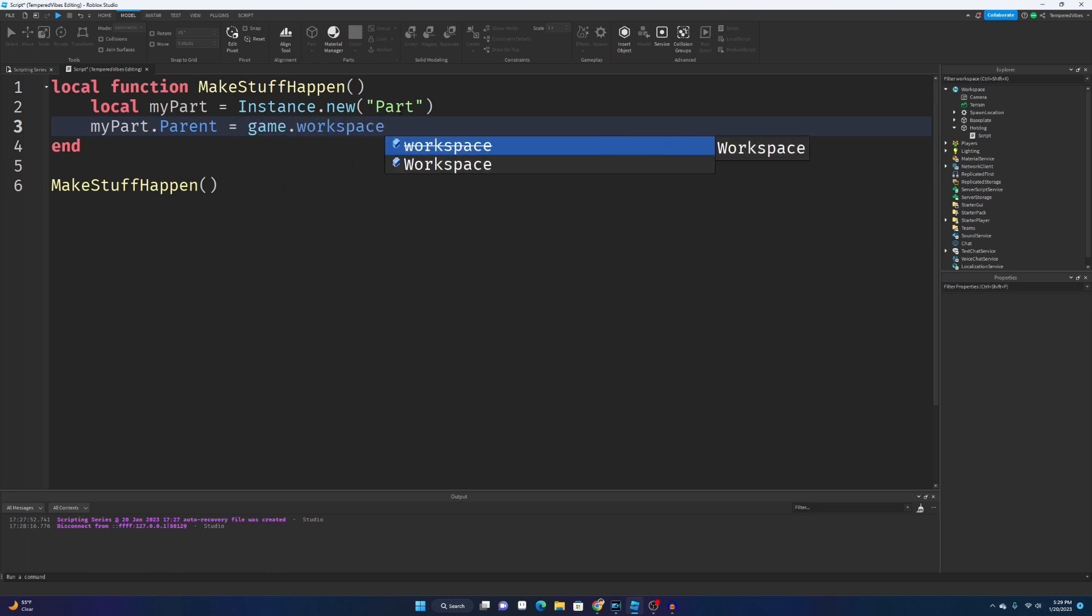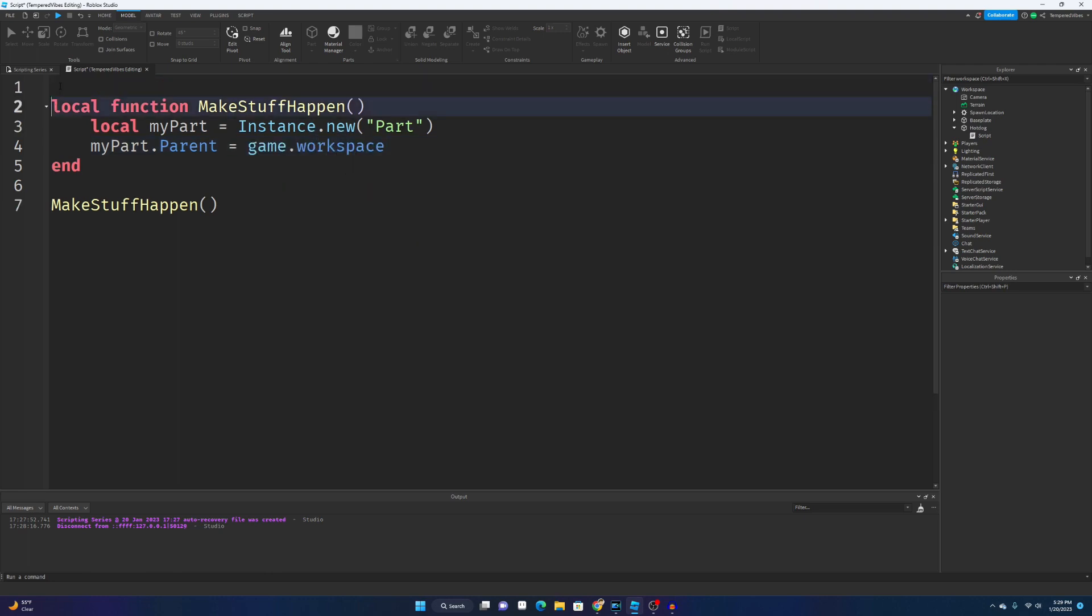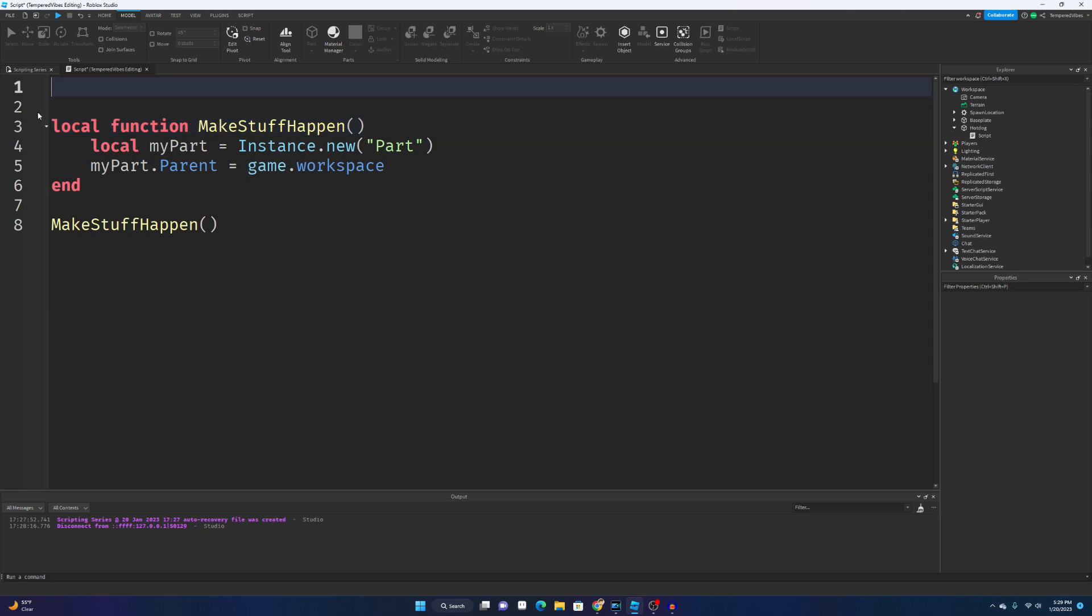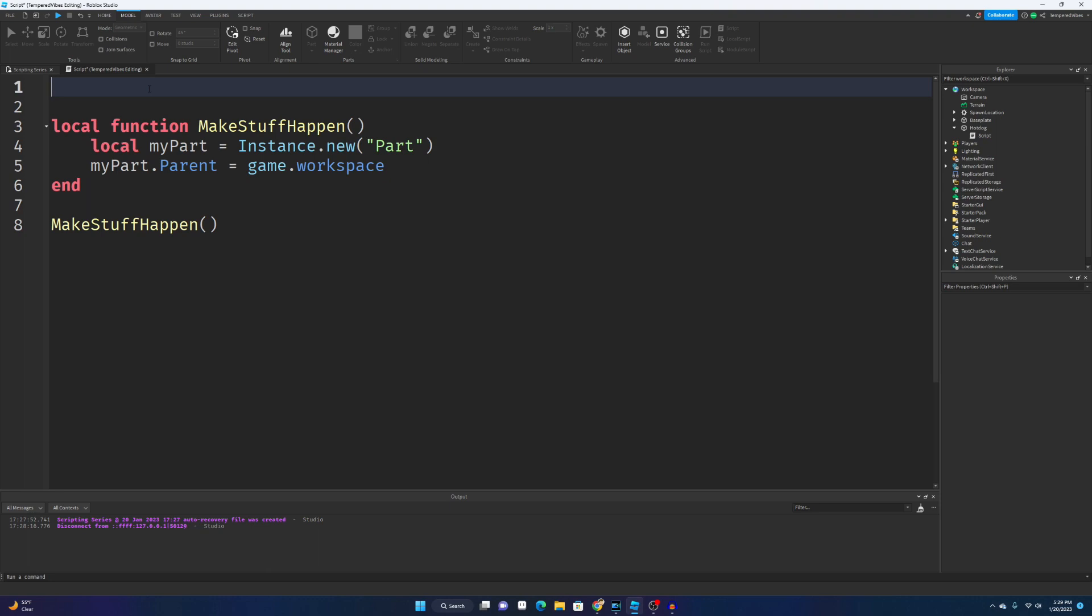game.workspace. Actually, to give you a bit more practice with variables, I want you to try and create your own variable for game.workspace. All right, so you can pause the video here and try to do that by yourself.